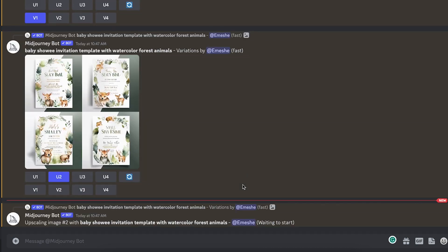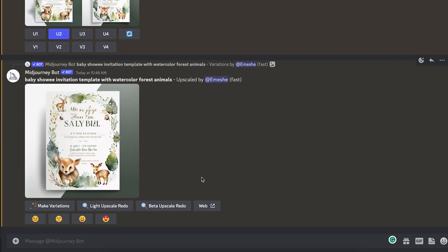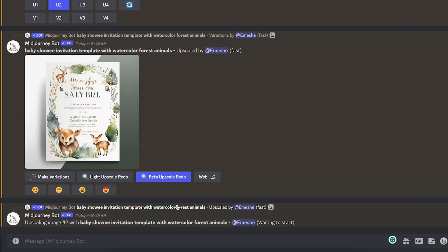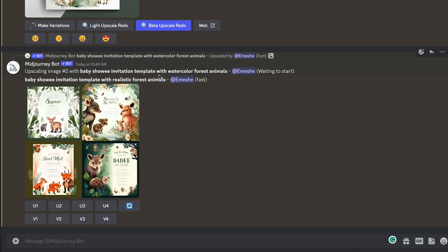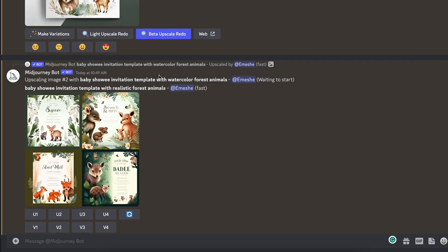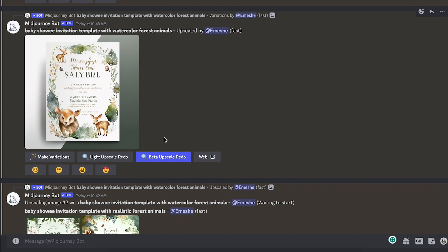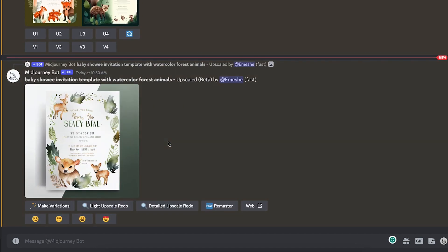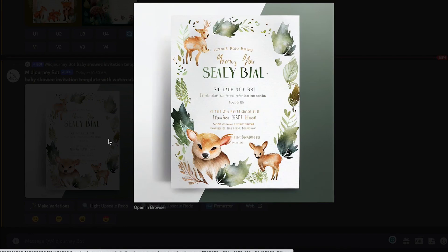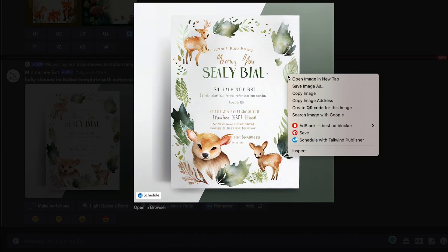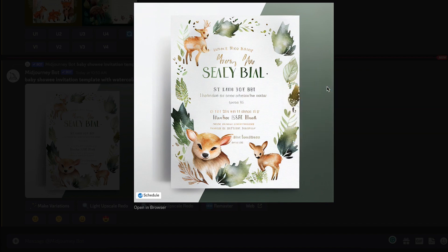MidJourney has now upscaled the image, making it bigger. This version is 1,000 by 1,000 pixels, and the better upscaled version will be 2,000 by 2,000 pixels. Here is our finished invitation. Now I'm going to download this — you can simply do that by right-clicking and selecting 'Save image' to save it on your computer.